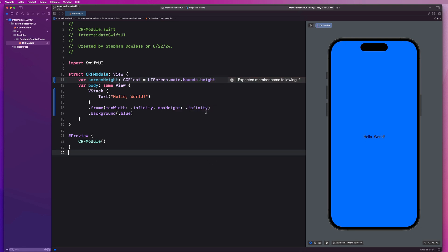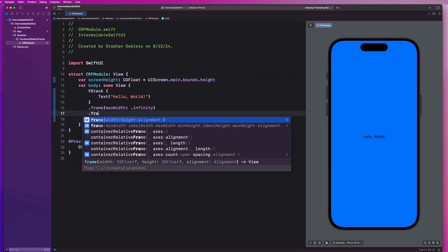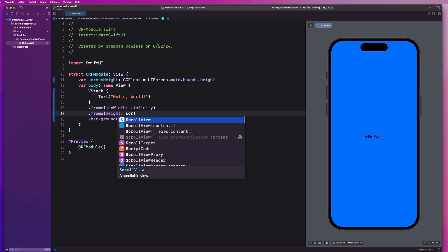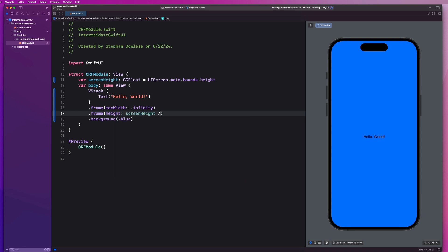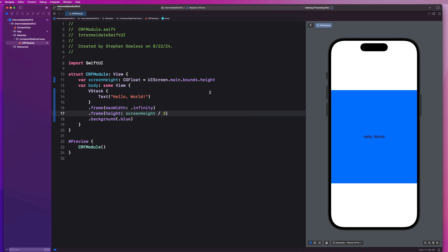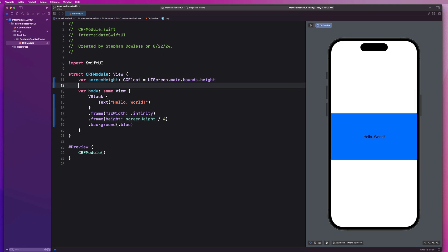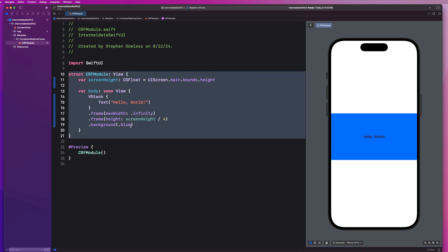But let's go ahead and just add this implementation really quickly. We could then say .bounds.height, right? And I could say, okay, let's keep the max width of infinity, but let's give this a frame of a height of my screen height divided by two, right? So that's going to give me my screen height divided by two. I could adjust that to divided by three, divided by four.